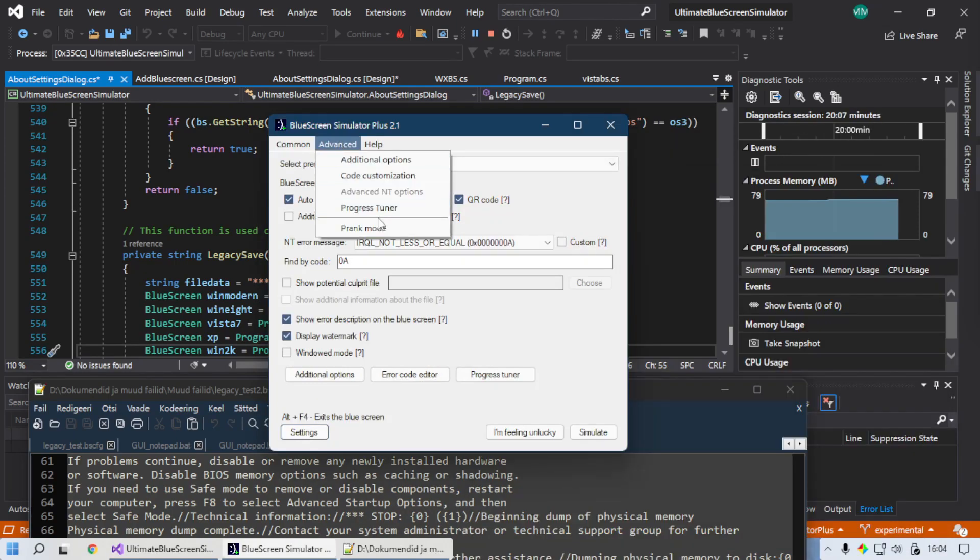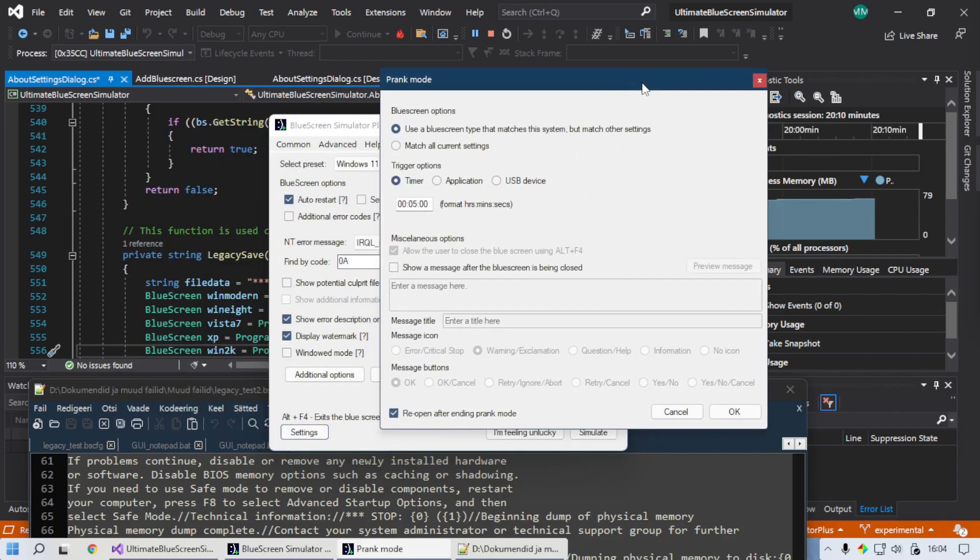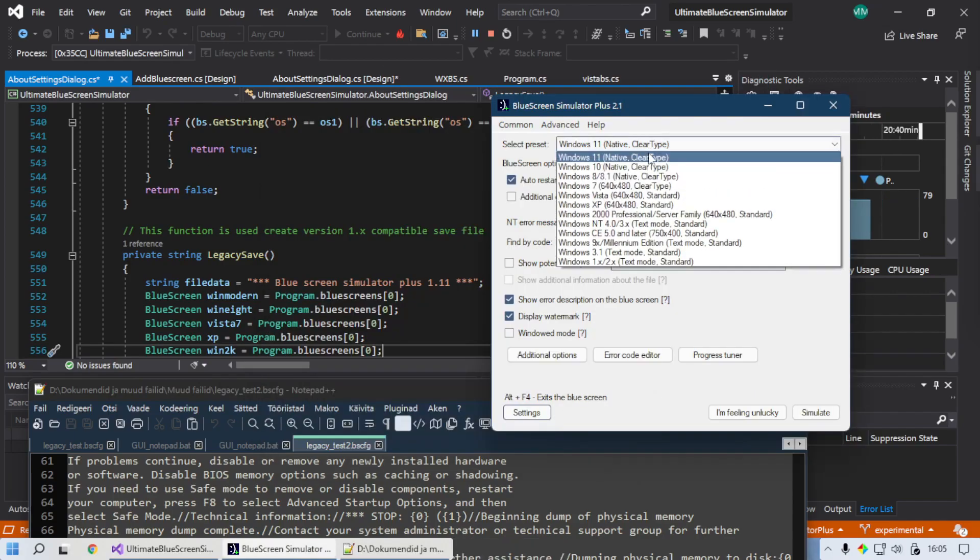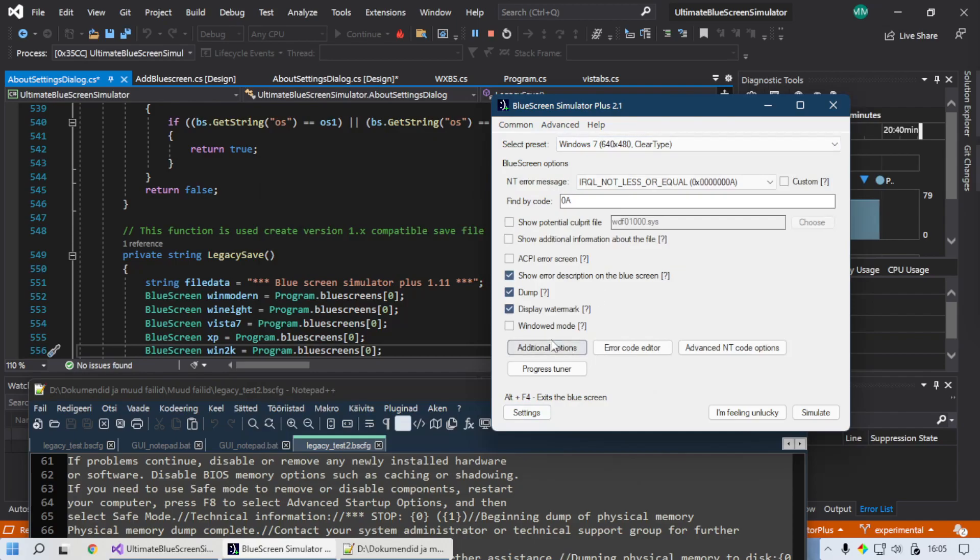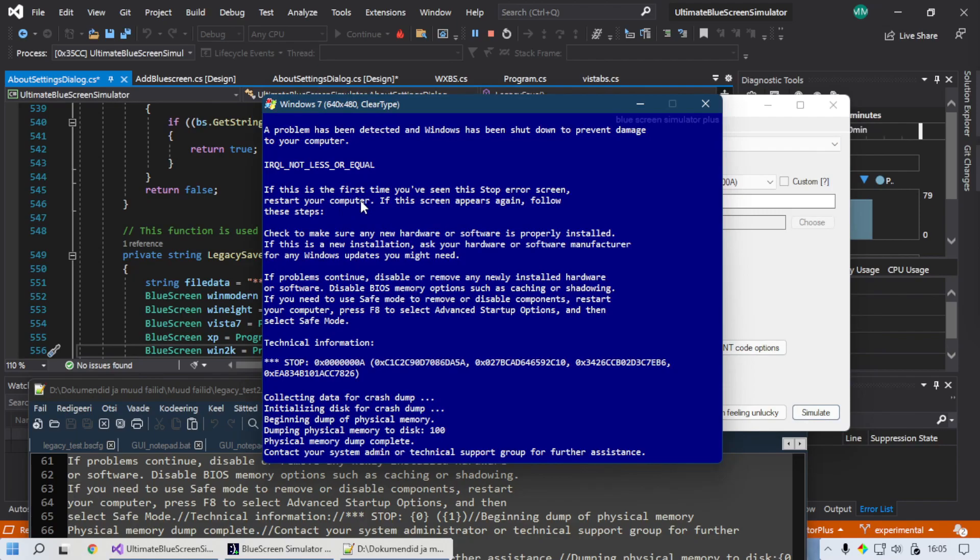Oh yeah, there's one thing I changed here. In prank mode, if I uncheck that, it displays a different message. Also I fixed the margins on the Windows 7 screen a bit so it looks more accurate.